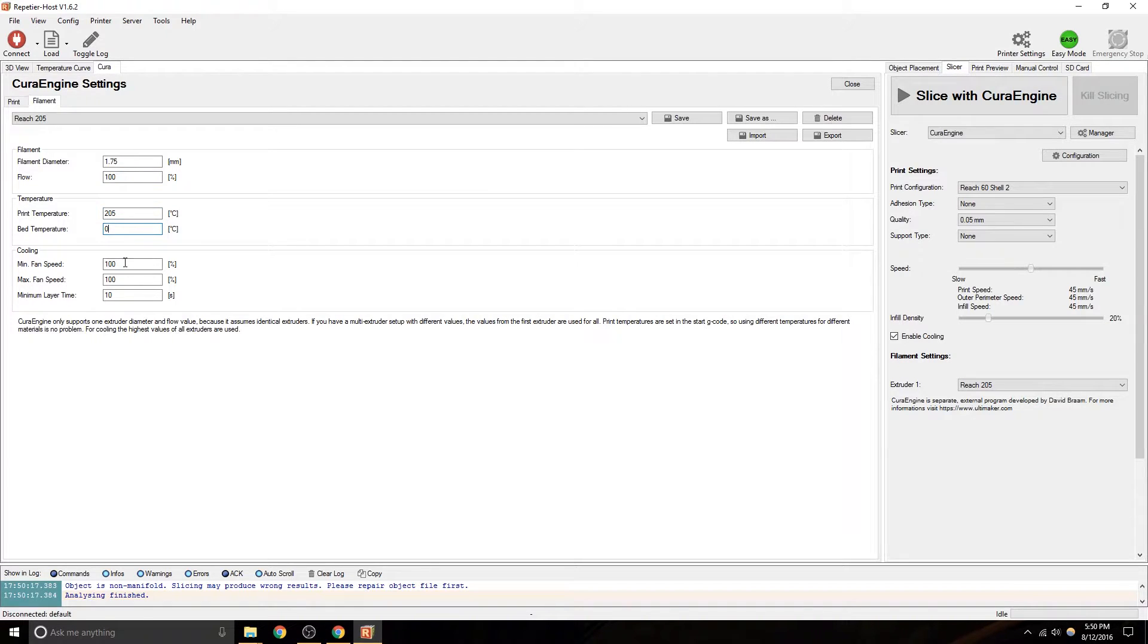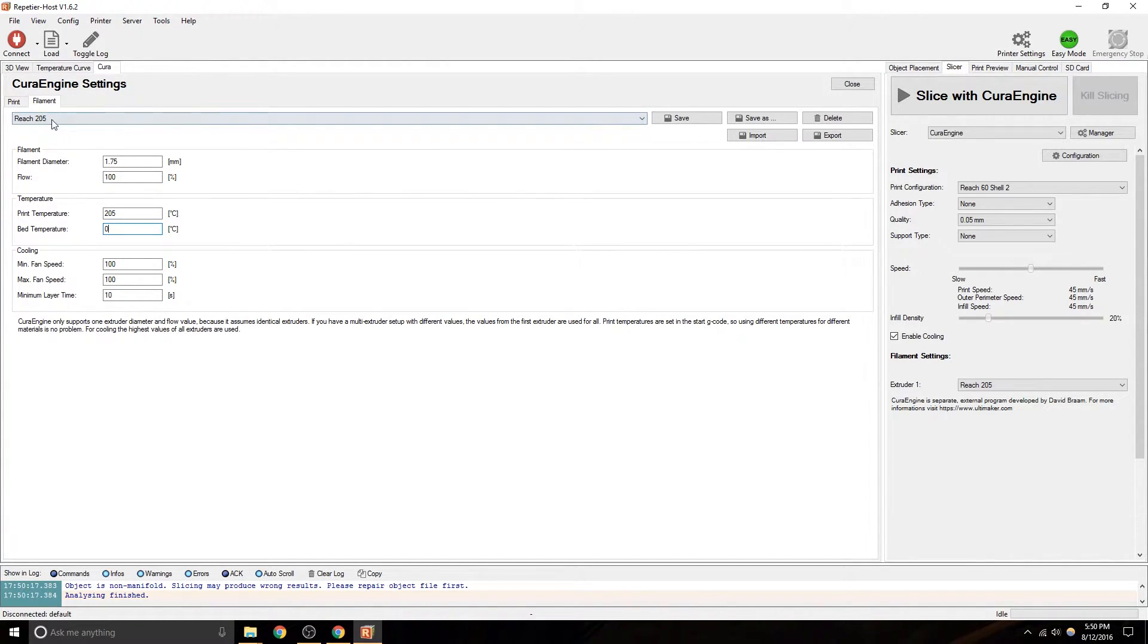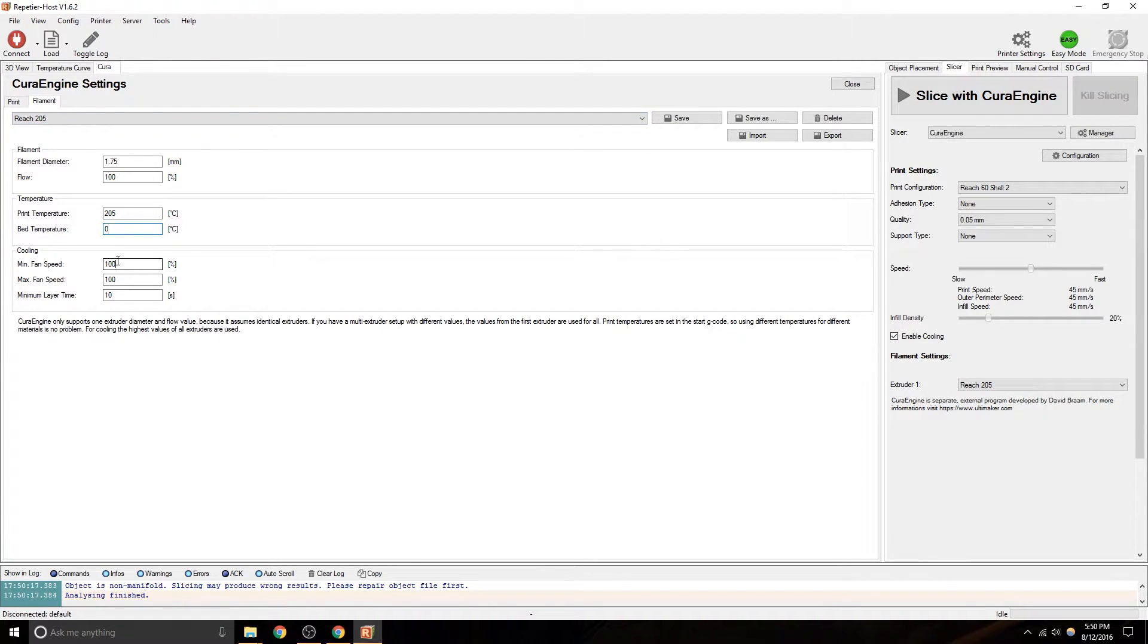205, bed temperature, 0. So when you save these, you're going to have to rename it so that it matches what you've changed.